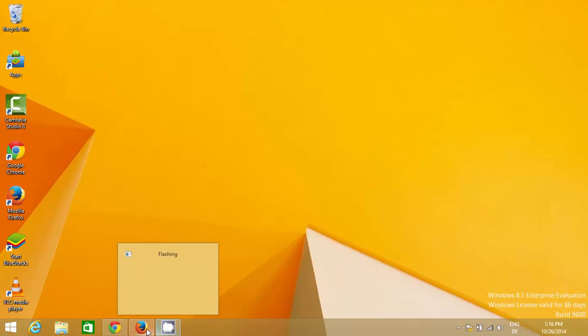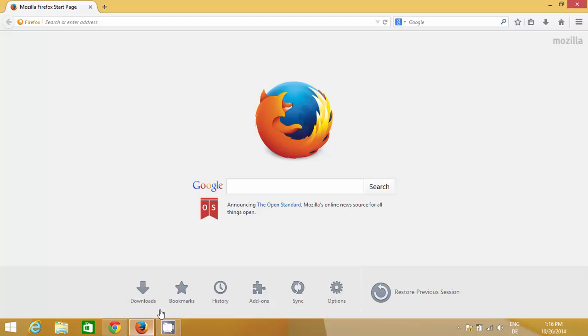Hello guys, in this video I'm going to show you how you can download and install VirtualBox on your Windows 8 or Windows 8.1 operating system.